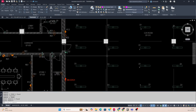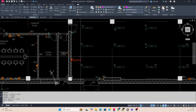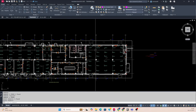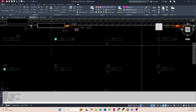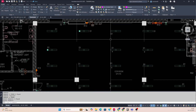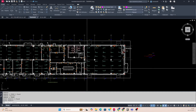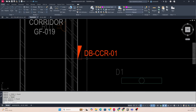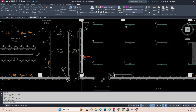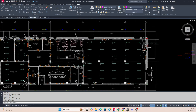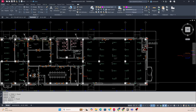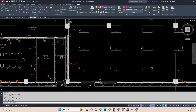Hello friends, welcome back to my YouTube channel. Today I am showing a small exercise in AutoCAD — how to fix this lighting circuit. Here I have one DB and I am planning the circuiting for this area.